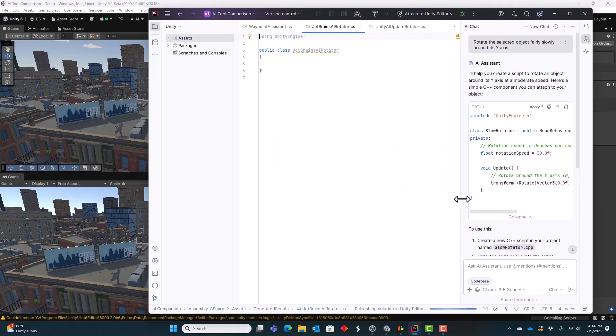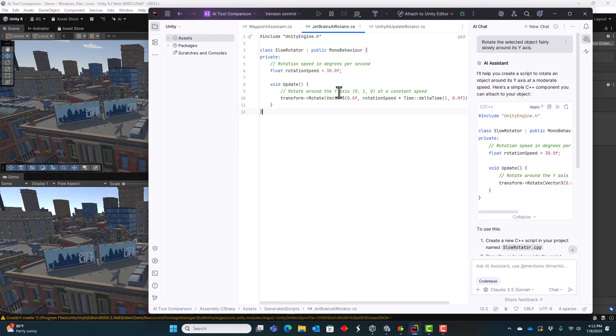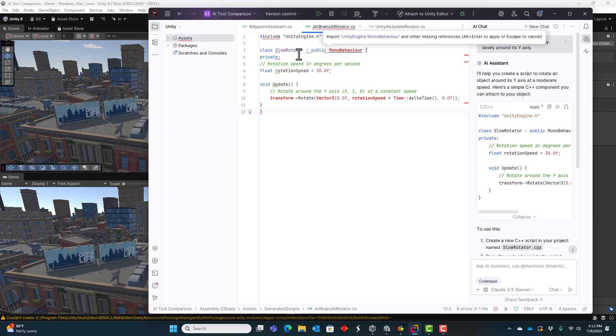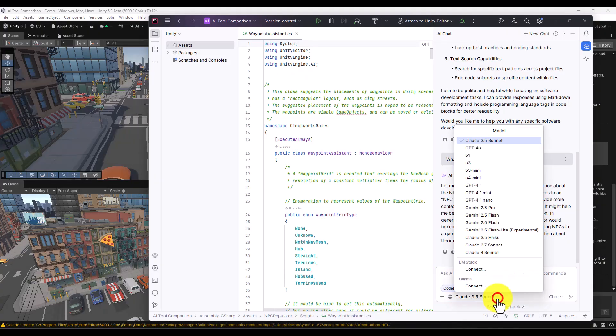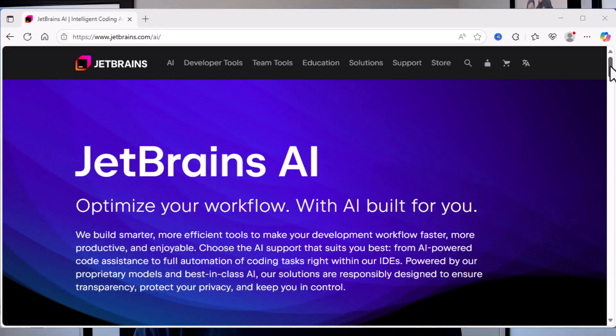I struggled with JetBrains AI. It would generate C++ scripts rather than C# scripts and claim that I asked it to, which I did not. JetBrains also allows a long list of large language models to be chosen, and I have no idea which of these I should choose or whether any have been trained for Unity specifically. JetBrains makes great IDEs, and I routinely use JetBrains Rider to edit code in Unity. But after these experiments, I felt that the other AI tools were more ready to just jump in and use.